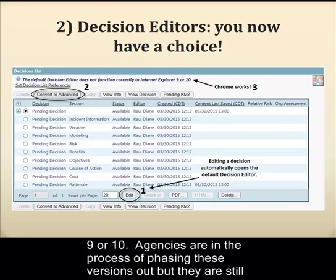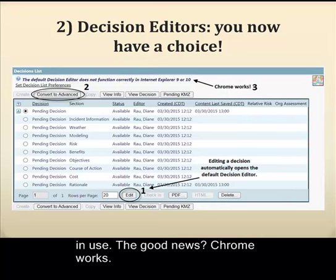Agencies are in the process of phasing these versions out, but they are still in use. The good news? Chrome works.